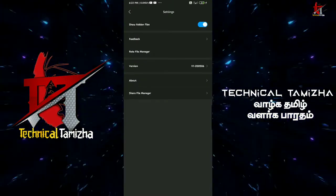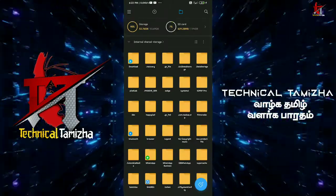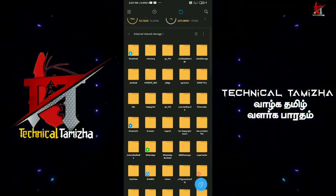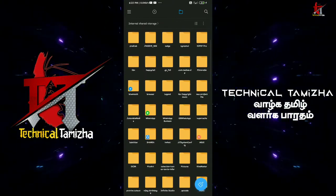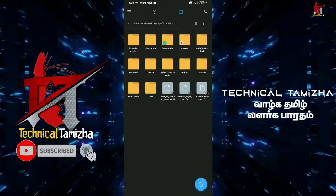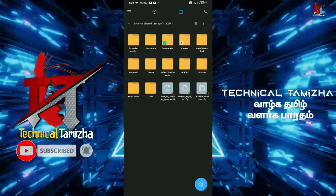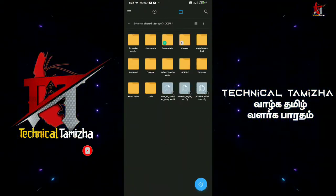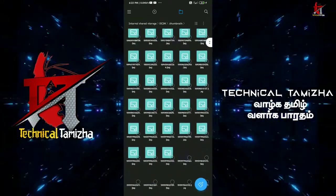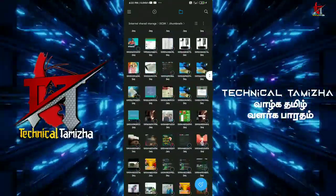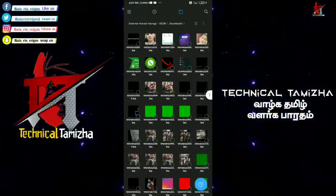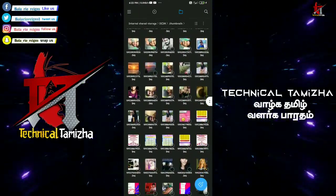This is the DCIM folder. This is the thumbnail folder. This is the first app — you can see the thumbnail folder. If you want to click on the folder, you can see the folder. You can click on the folder and select the folder. Whatever you want, you can see the folder.